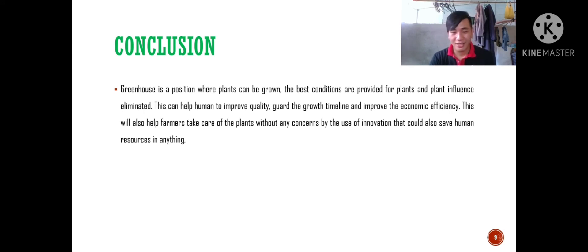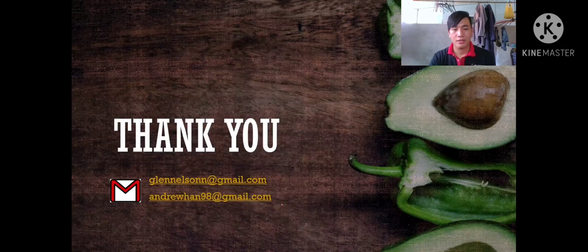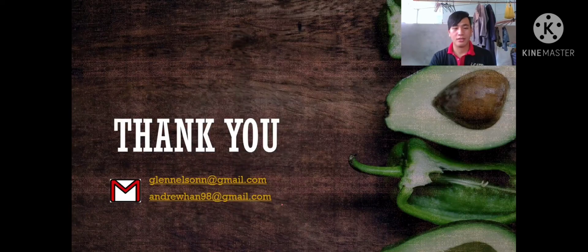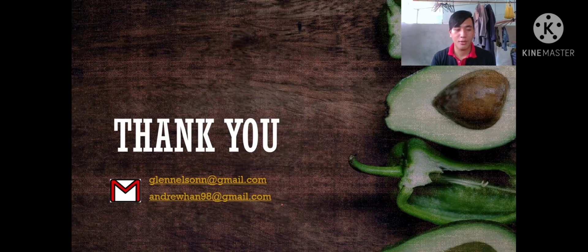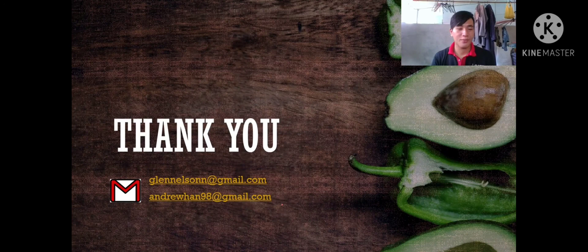This is our email and if you want our project you can buy this, just email us.